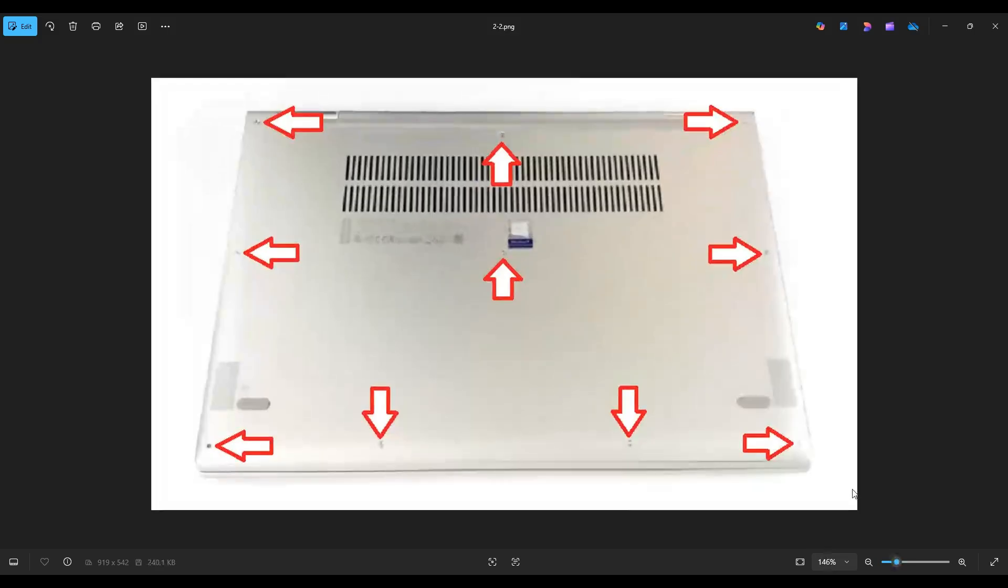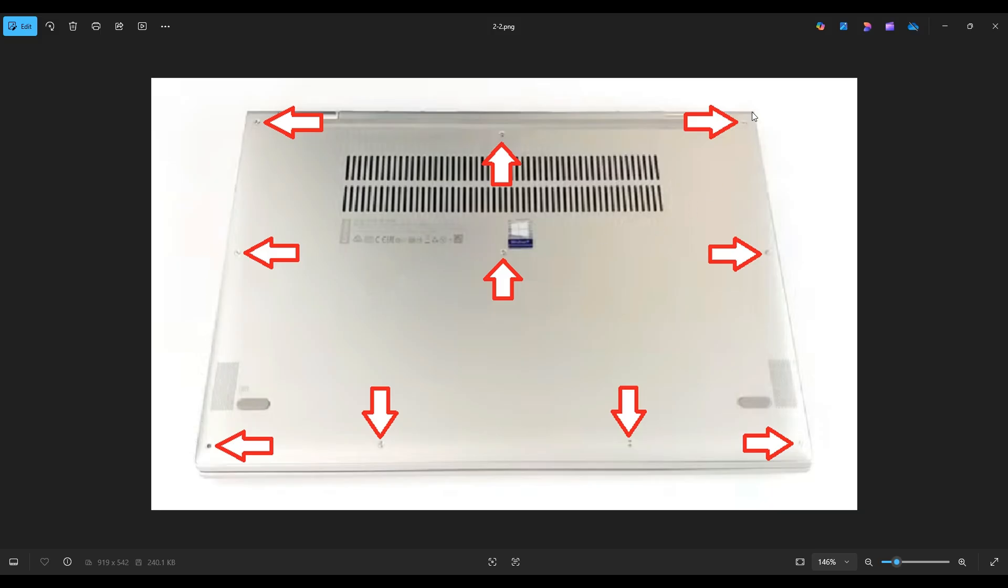After doing so, you'll take a small flat plastic pry tool and you'll go across the entire seam of the bottom case and gently pry it up from the rest of your computer. It's generally best to start out back near one of the two hinges and go in one direction. If you get stuck, leave it, go to the other side and continue in the other direction.